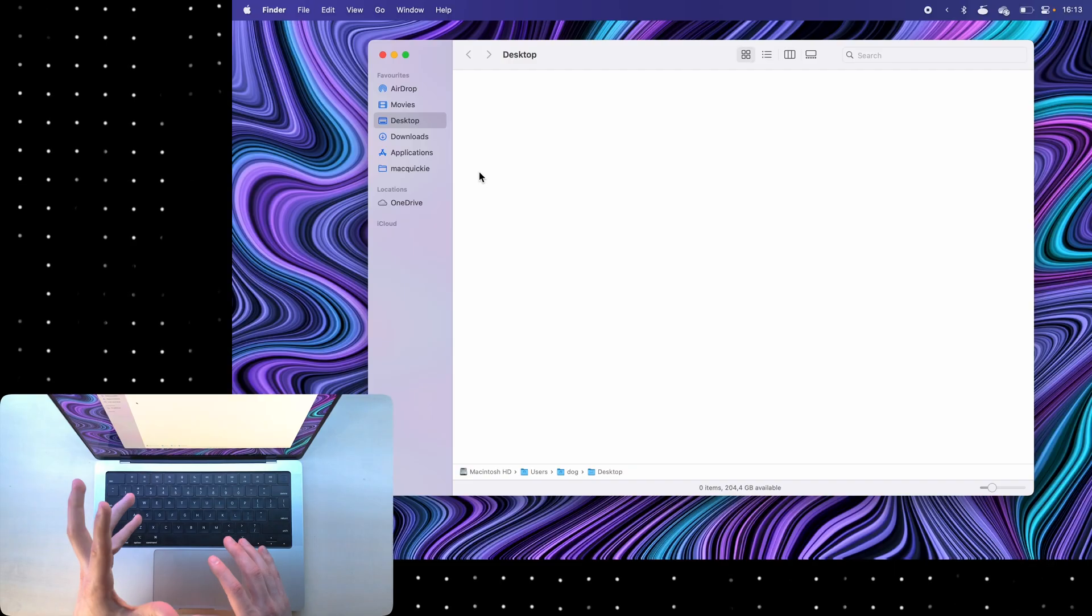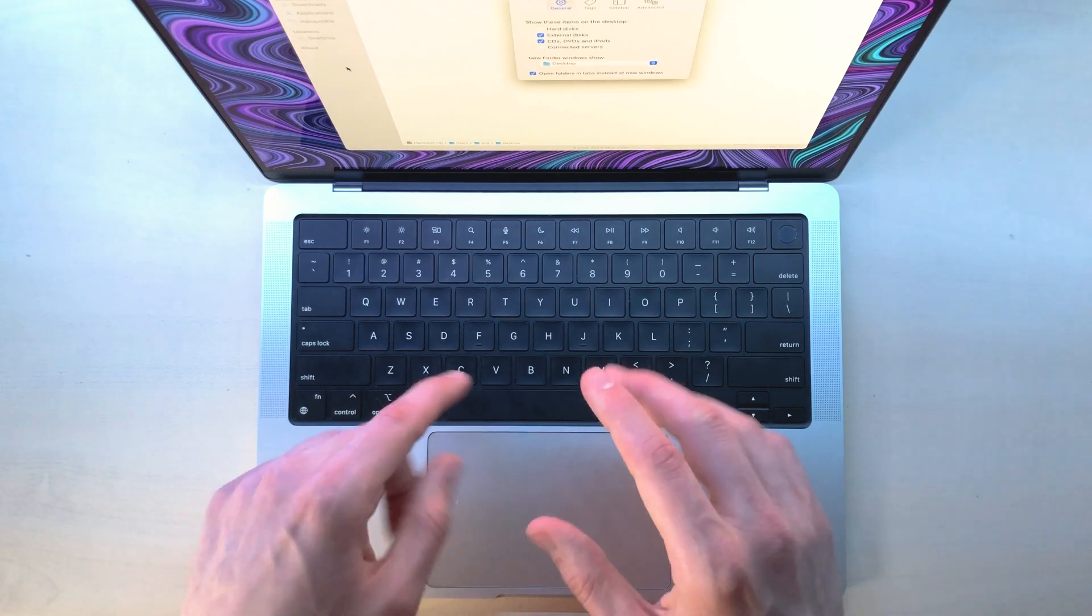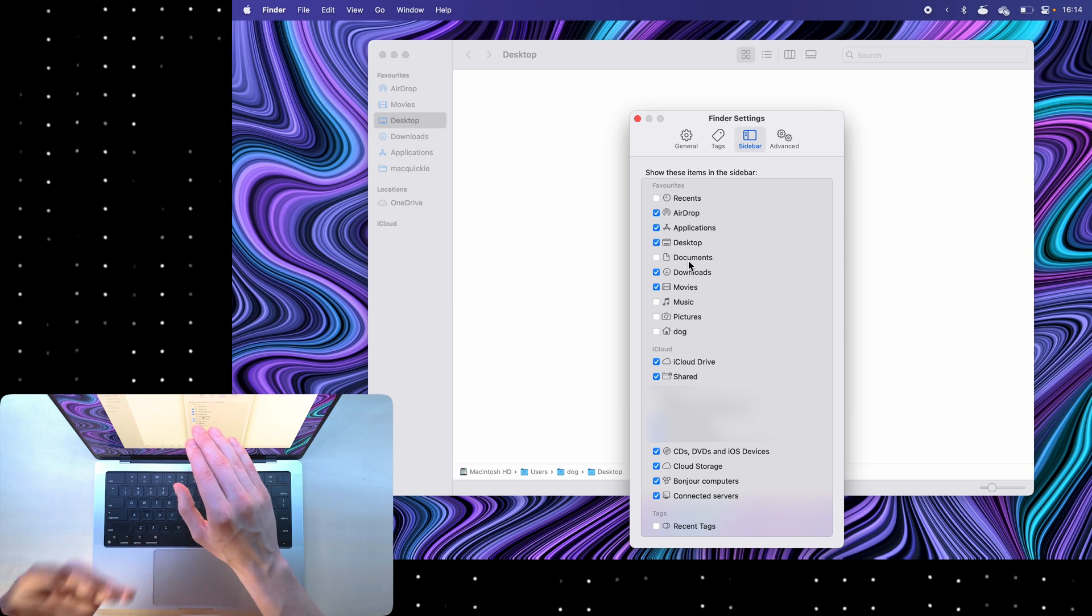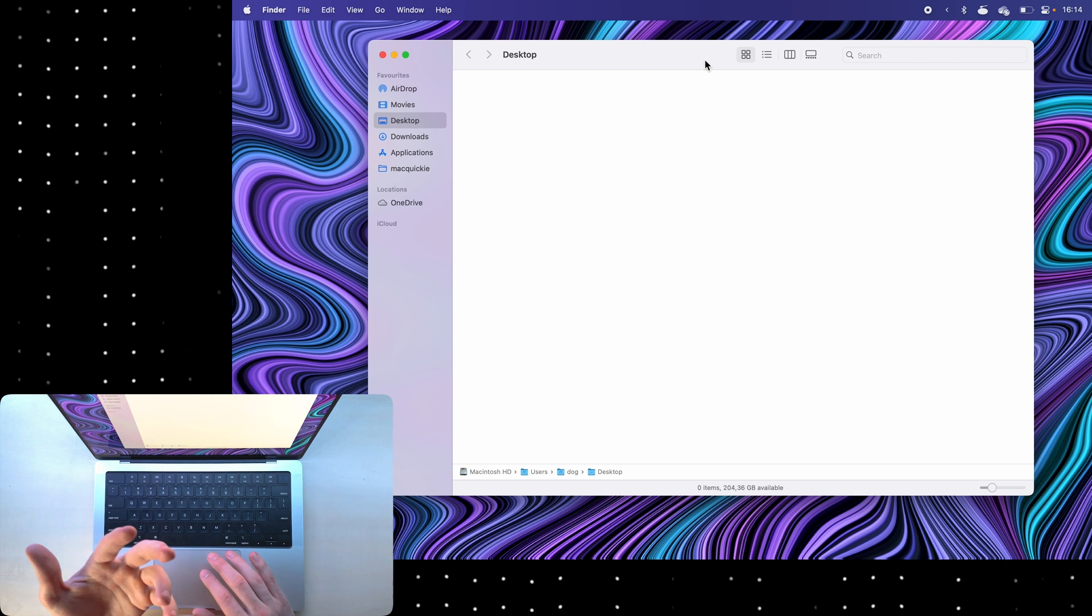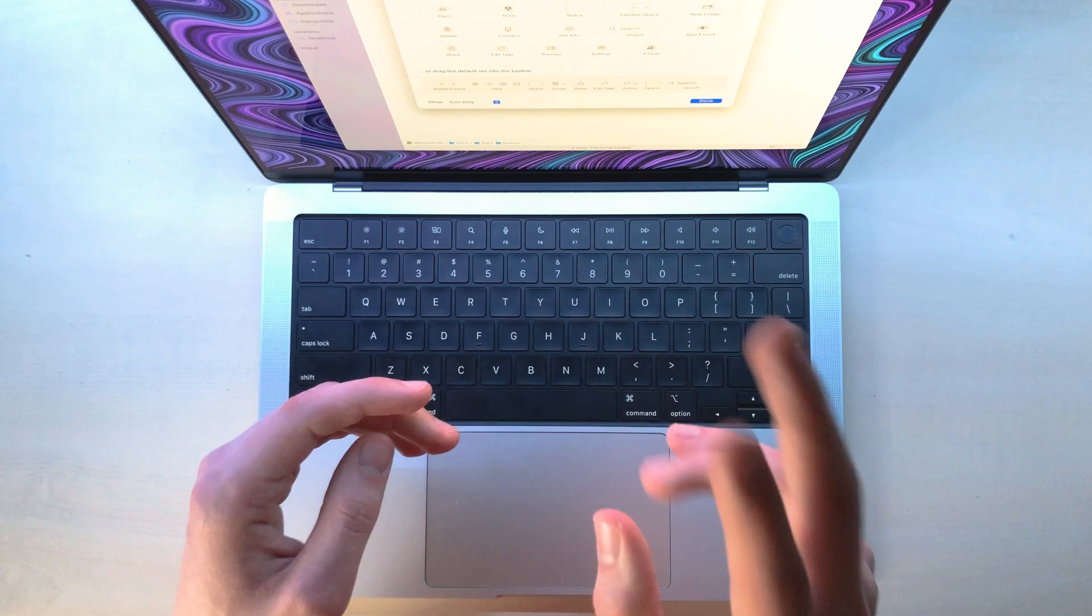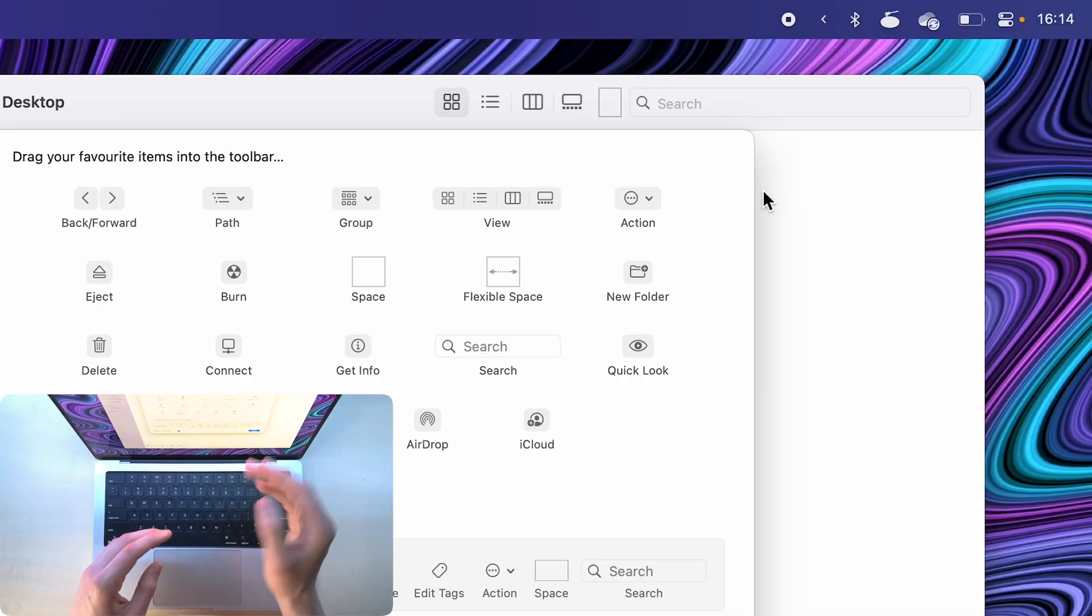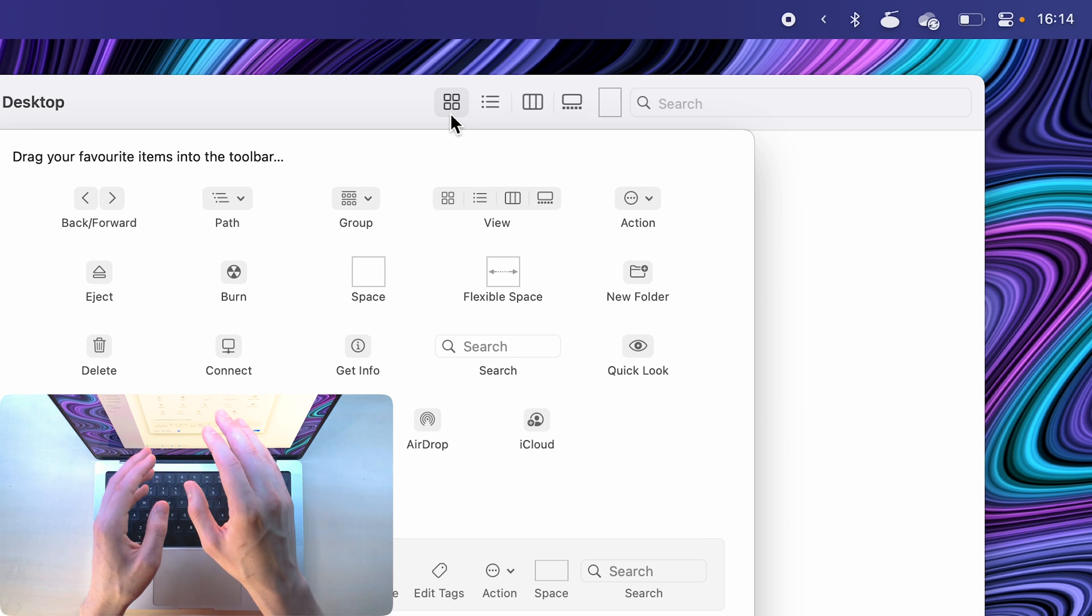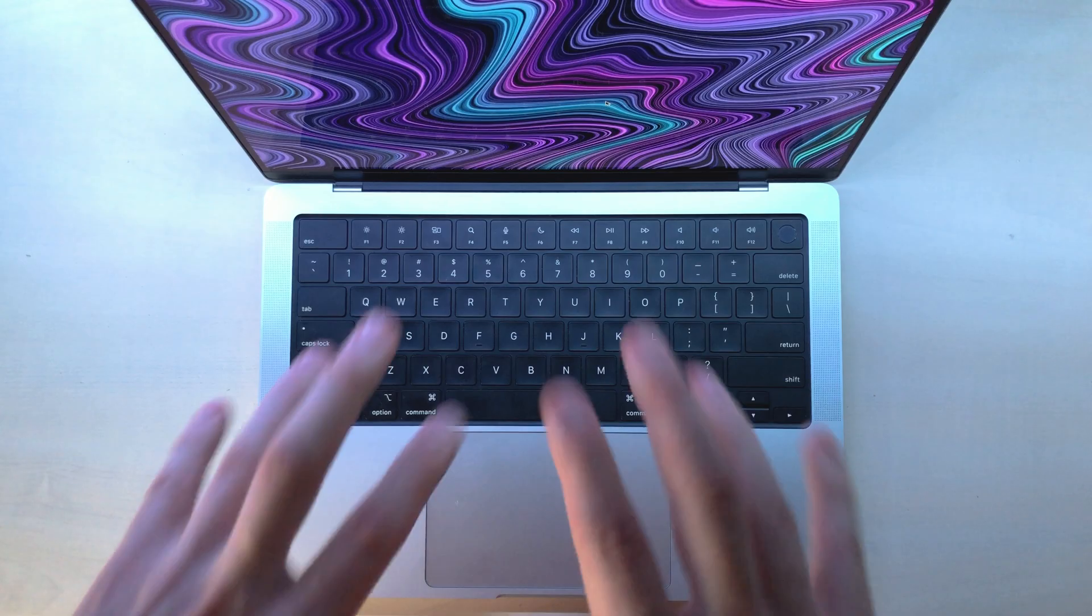You can obviously customize what's on the left here by clicking command comma to open preferences, and then in the sidebar just select what you want to show. As for the top bar here, I can again, just like in Safari, right-click and choose customize toolbar and drag stuff in here that I want and drag stuff out that I don't want. I basically only keep two things here: the search bar and these view options, because I frequently toggle between the icon view and this column view, which I found to be very useful sometimes.